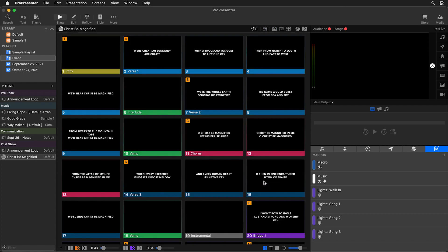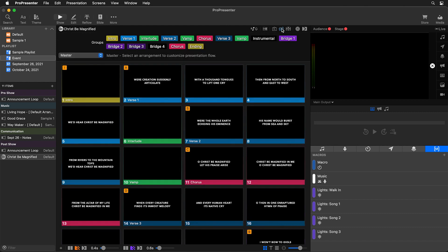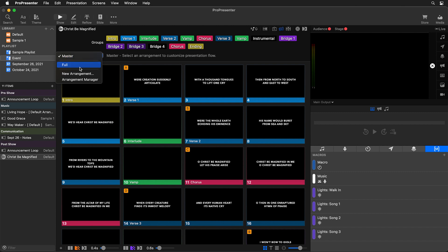Now our song's been imported. And the next thing you would normally do when you create a song is create an arrangement of that song. So let's go and select our arrangement icon and we'll go over. And when you click on master here, you'll see that an arrangement has already been created called full.